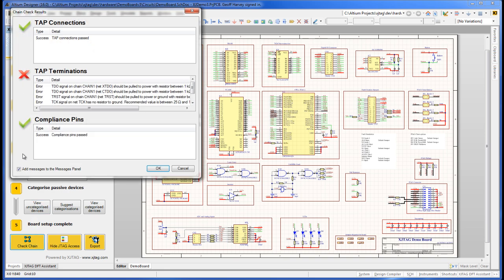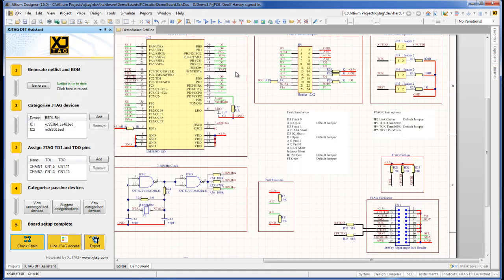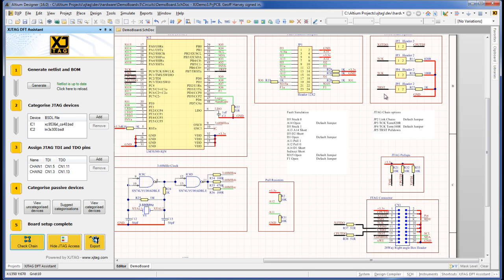Returning now to termination issues, a new error has appeared referencing the test reset signal. Unlike IC1, the IC2 JTAG port requires the test reset signal. Categorizing JP5 completes the circuit for test reset.